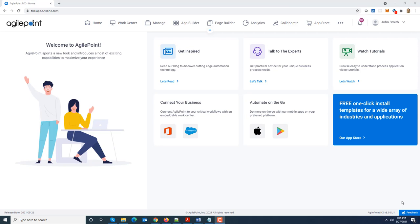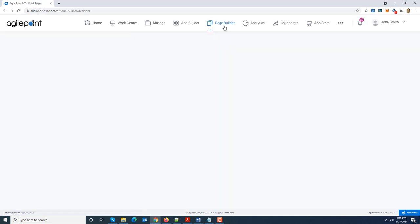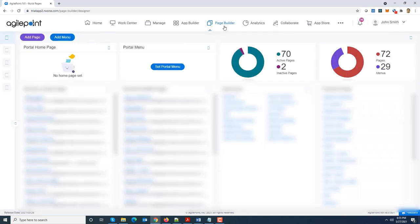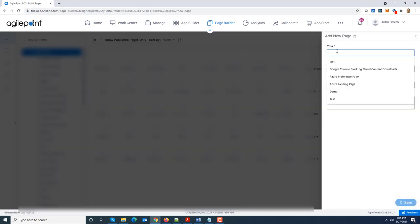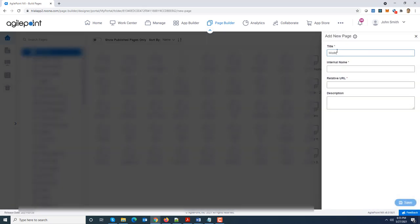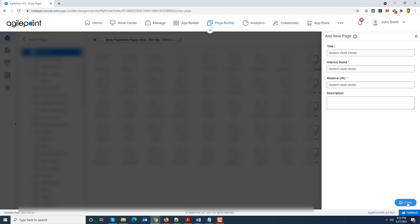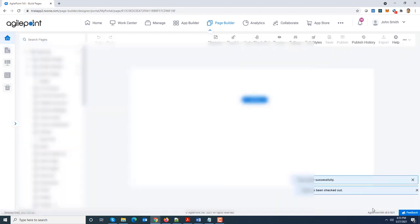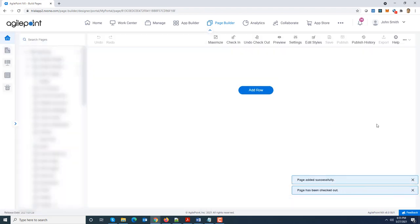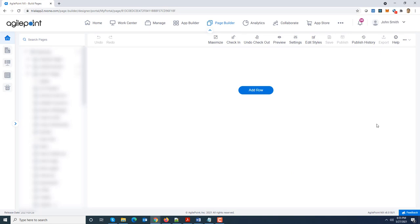Let's look at this in action. So I'm going to navigate to page builder. I'm going to add a new page. I'm going to just call it modern work center. Now in this case I'm adding this widget to a brand new page, a fresh page. It could have been an existing page as well. I'm going to click on add a new row, add widget.